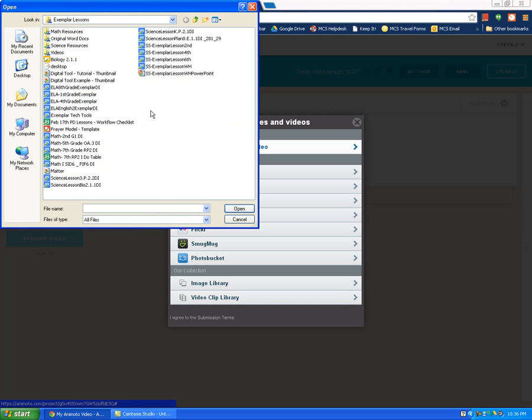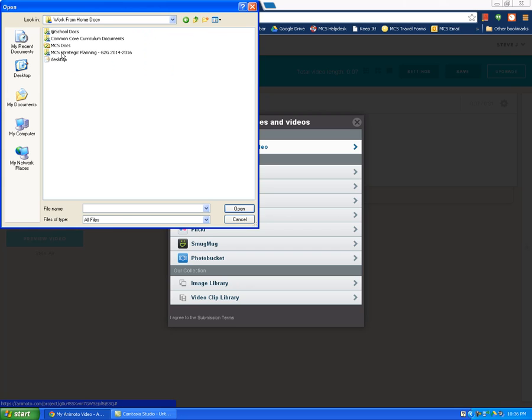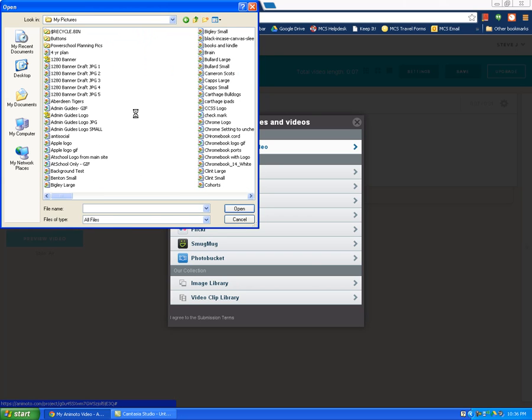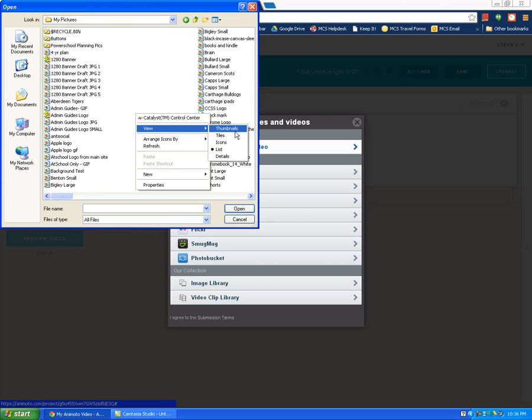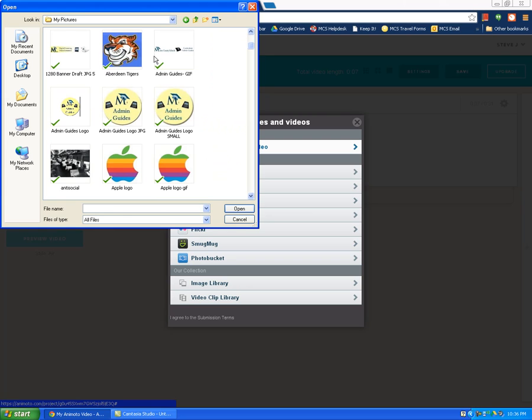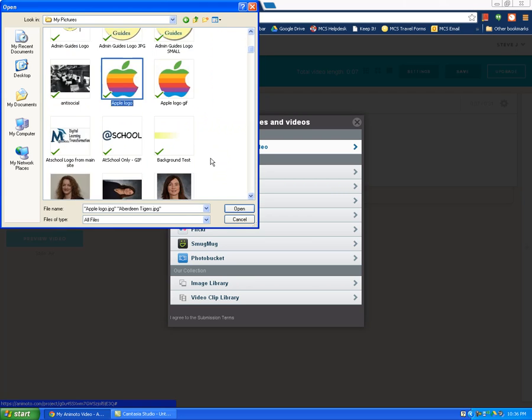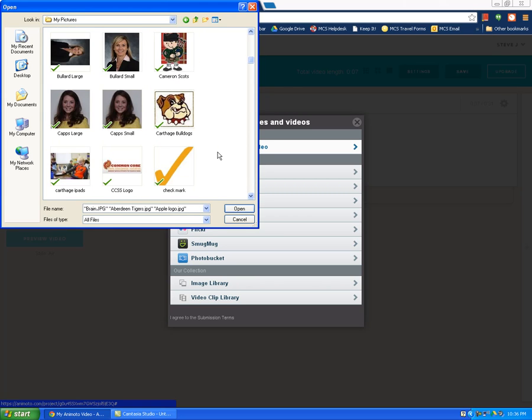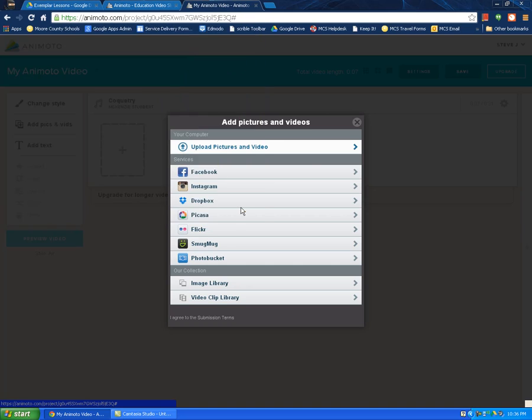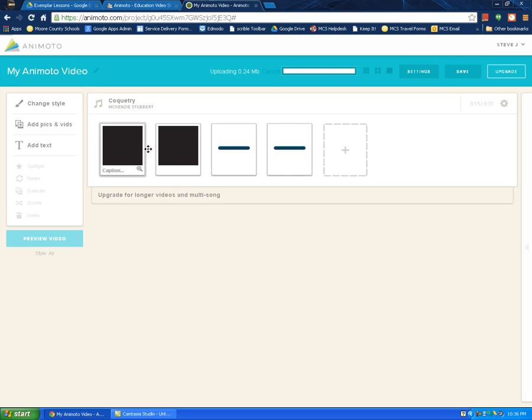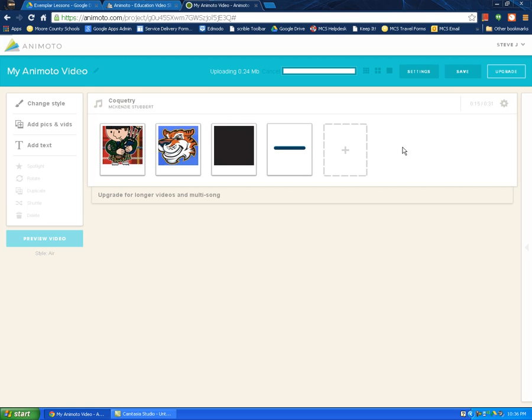Click on upload pictures and I'm just going to grab a couple pictures here. I'll bring in the Aberdeen Tigers, the Apple logo, the Brain, and the Cameron Scotts. Once your students load their pictures in here, they'll come right here in the editing window.